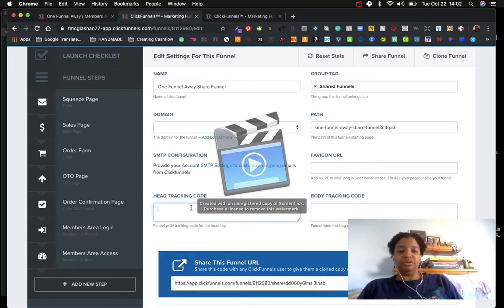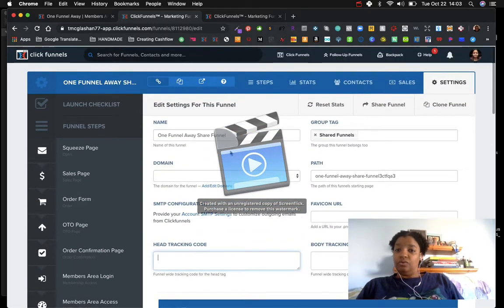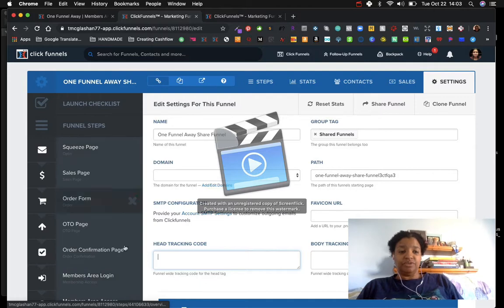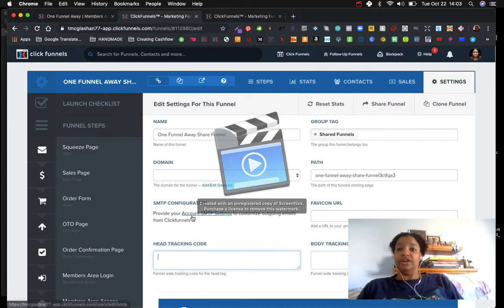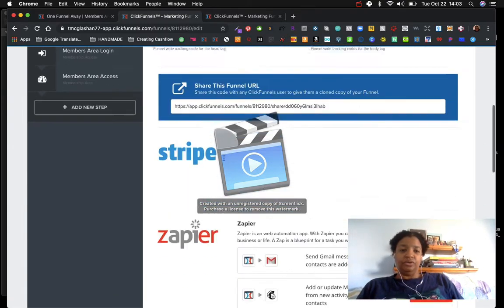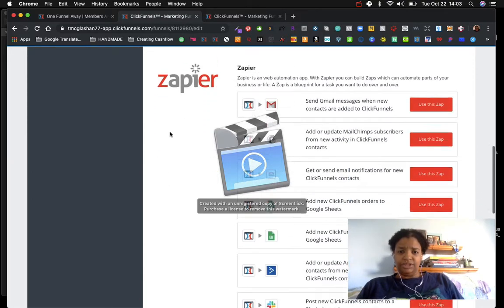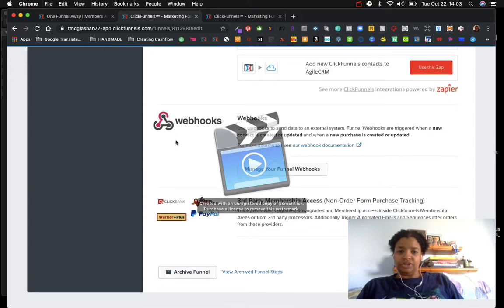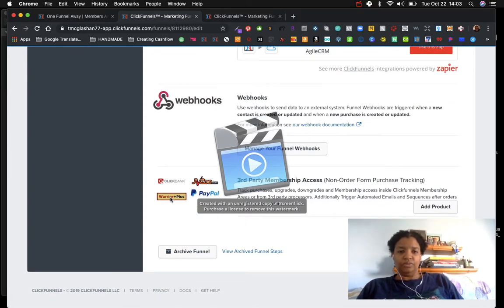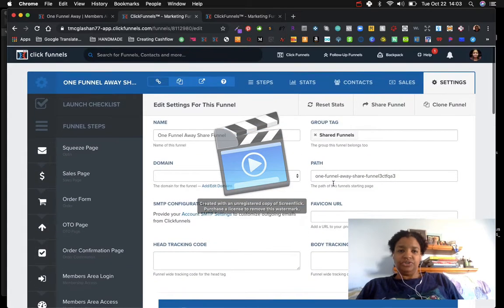If I want to track how well my ads are doing with Facebook, I can put the Facebook pixel in, but I'm not doing Facebook ads — I'm doing solo ads, where I purchase buyer clicks from someone who already has a list of people interested in my product. I can also share this funnel, or clone it. If I get this funnel perfected and it's making money, I can clone it for another product, and keep going — on and on. It also has integrations for Stripe, Zapier webhooks, JVZoo, ClickBank, Warrior Plus, and PayPal. Remember to save and update your settings.